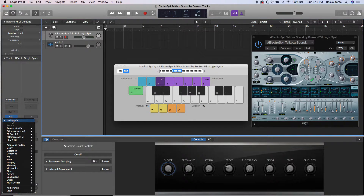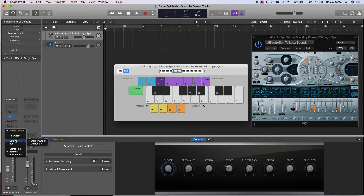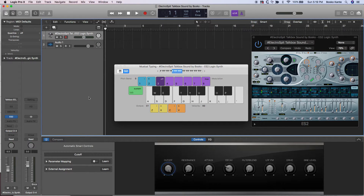Now I'm going to send my soft synth to outputs 3 and 4. Instead of coming out the main out, it's now coming out my headphone jack — or it'll come out the speakers on the MacBook until I plug in headphones. I can take the headphone out of my MacBook Pro and connect it into my top box, whatever kind of top box it is.